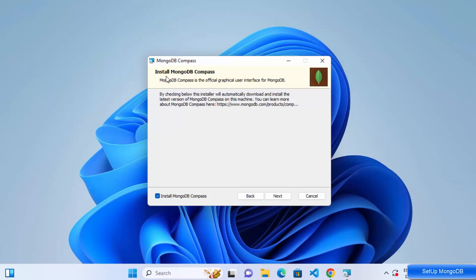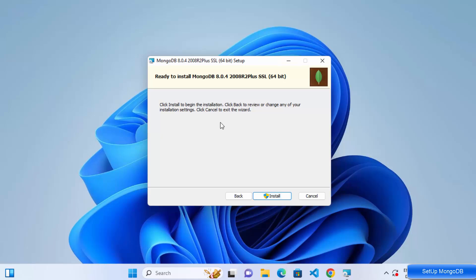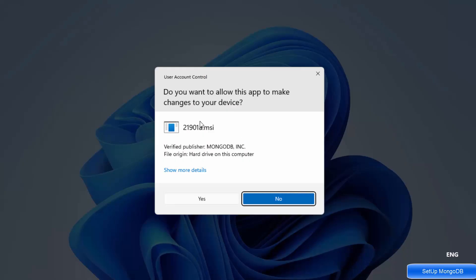Next you'll see the option to install MongoDB Compass, which is the official graphical user interface for MongoDB. It lets you interact with your MongoDB server visually, similar to MongoDB Shell but with a GUI. Make sure this checkbox is checked, then click Next. Click Install, then click Yes on the UAC warning to allow changes.